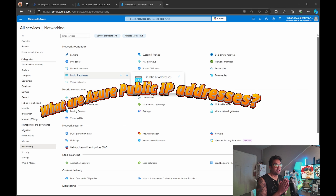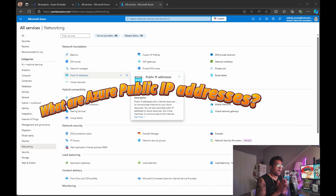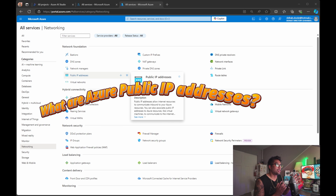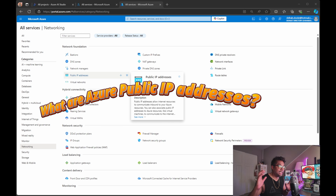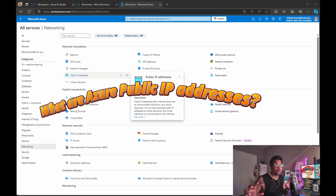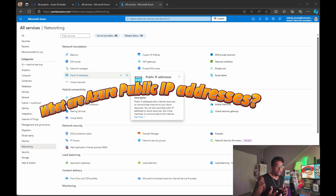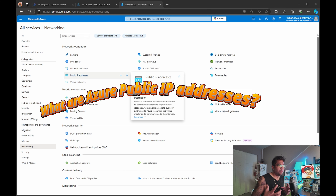Public IP addresses are what allow your Azure resources to be accessible from the internet. These addresses are essential for services that need external communication. Real world example: you're hosting a web app on an Azure VM